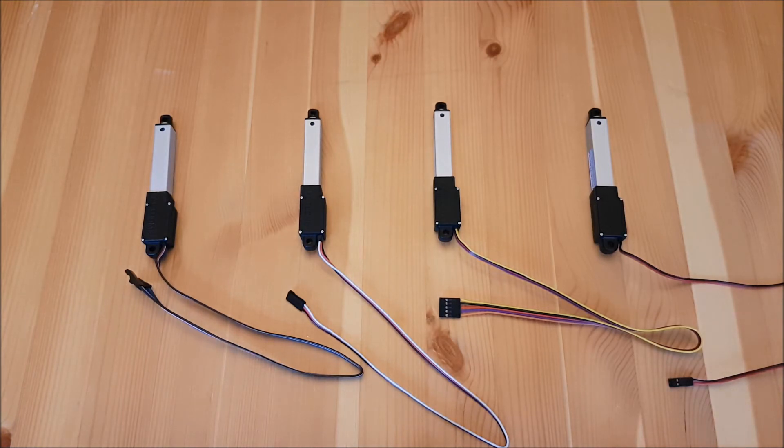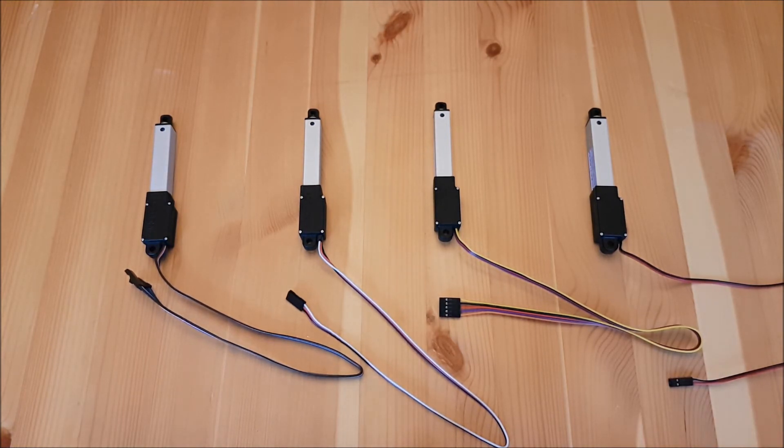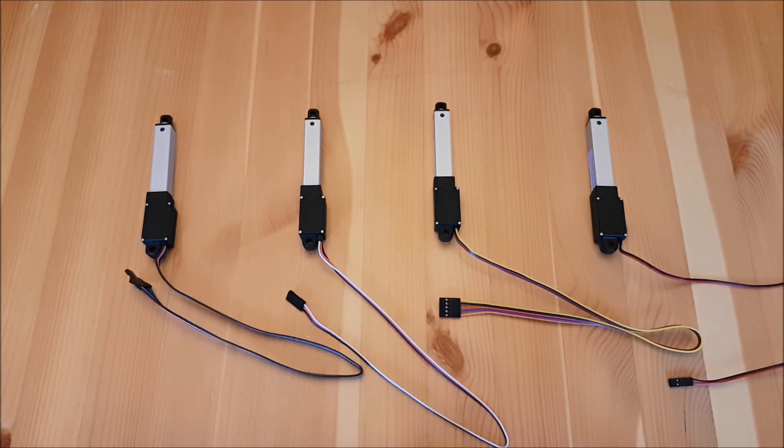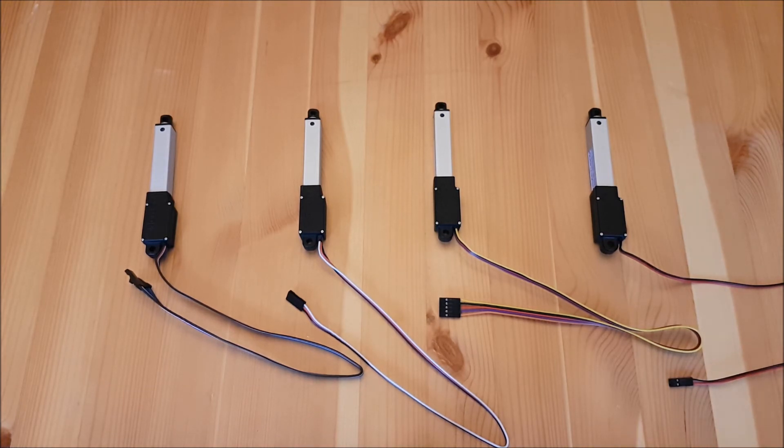The linear actuator control board allows you to customize your retracted and extended end of stroke limits, actuator speed, actuator sensitivity, as well as giving you five different input modes.